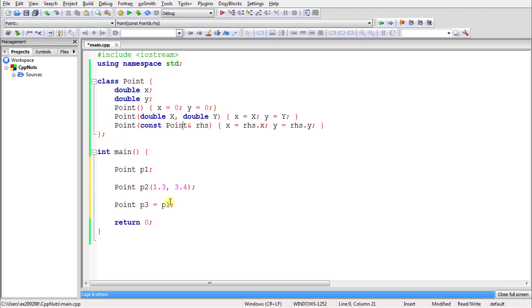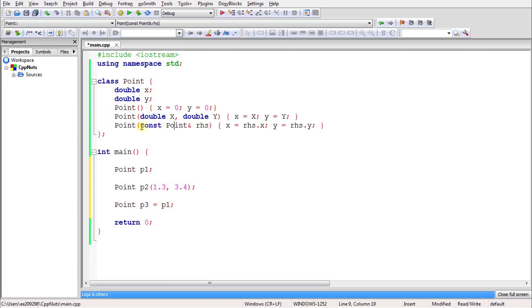The copy constructor copies one object into another. That's why we pass a Point type as the parameter. We're passing 1.3 so we keep it as double, and p1 is of type Point so we receive it as Point. We keep it const so we don't accidentally modify what we're passing in.